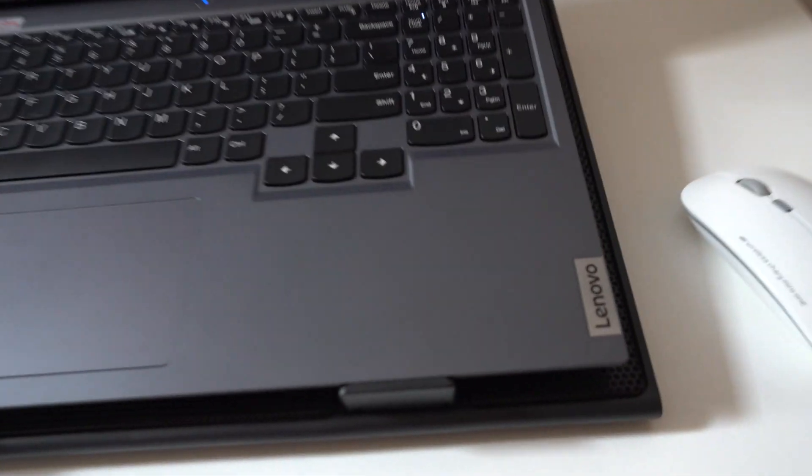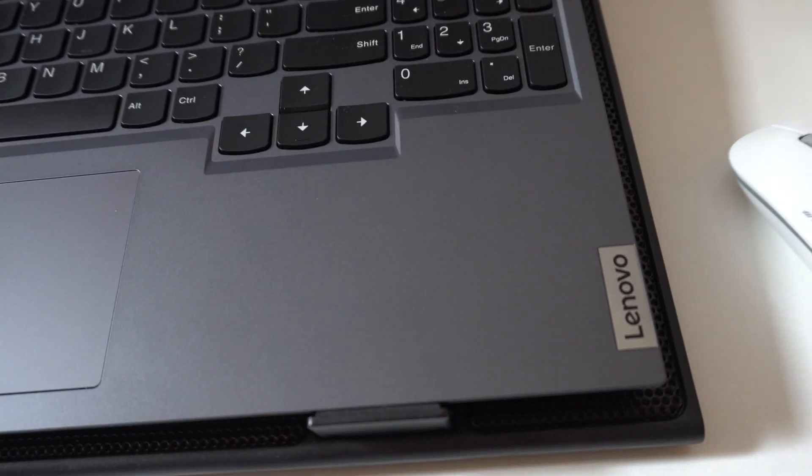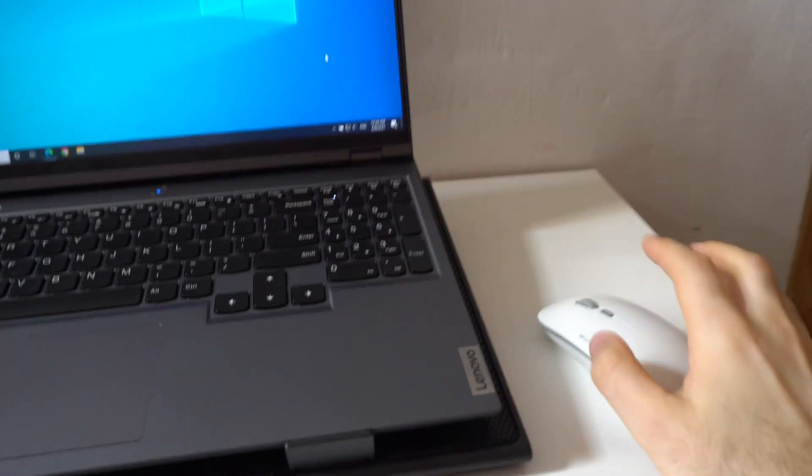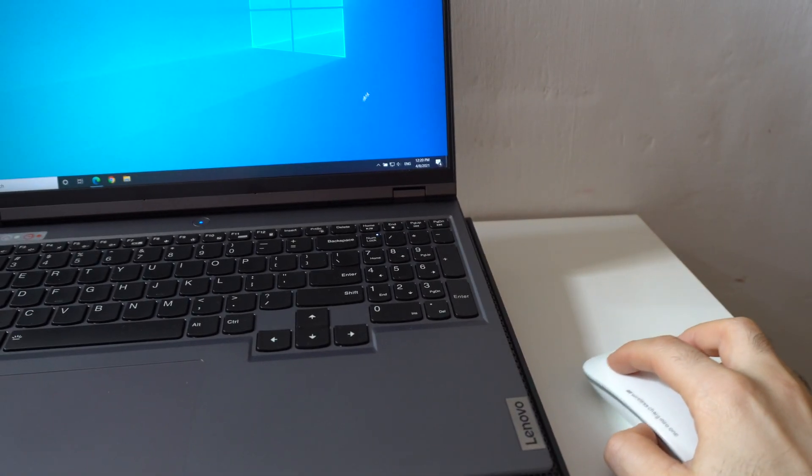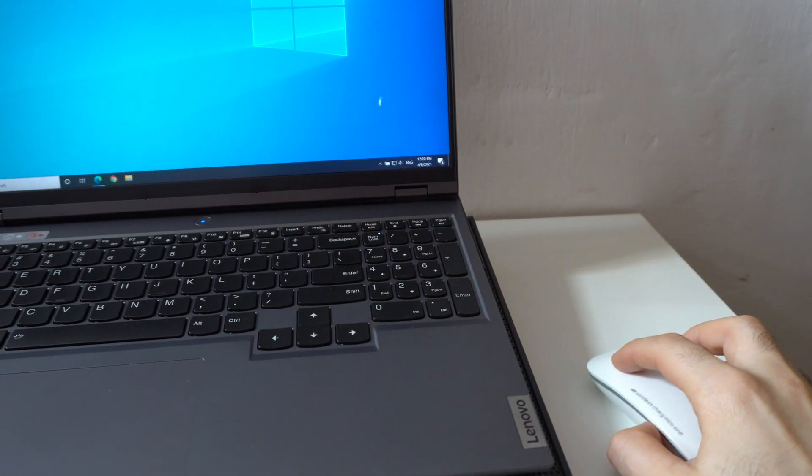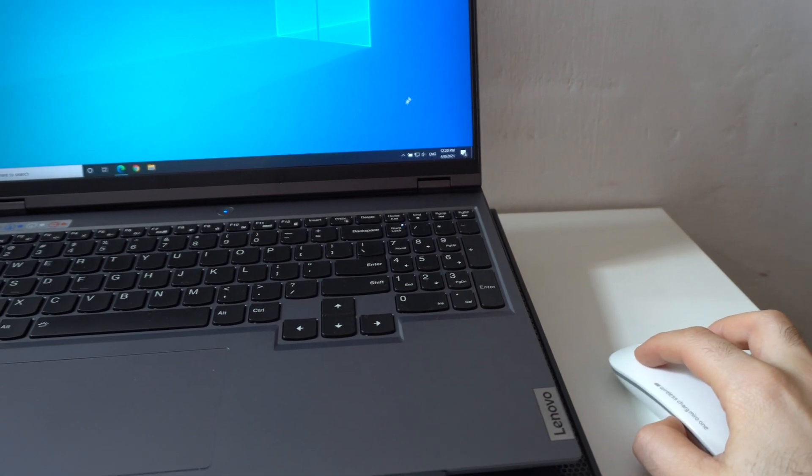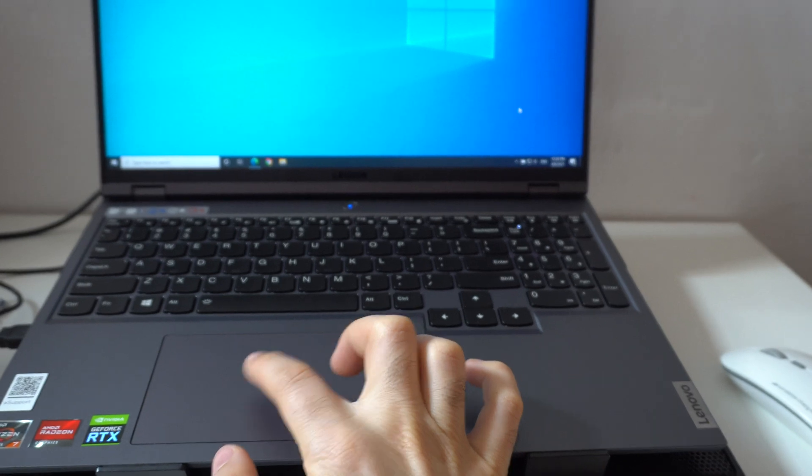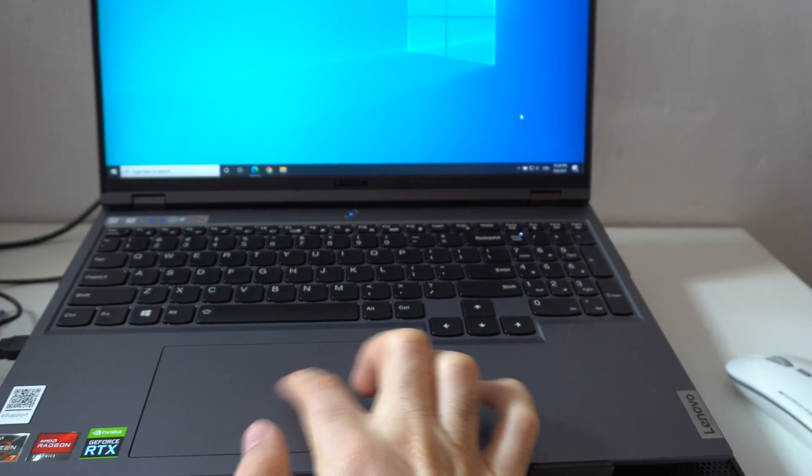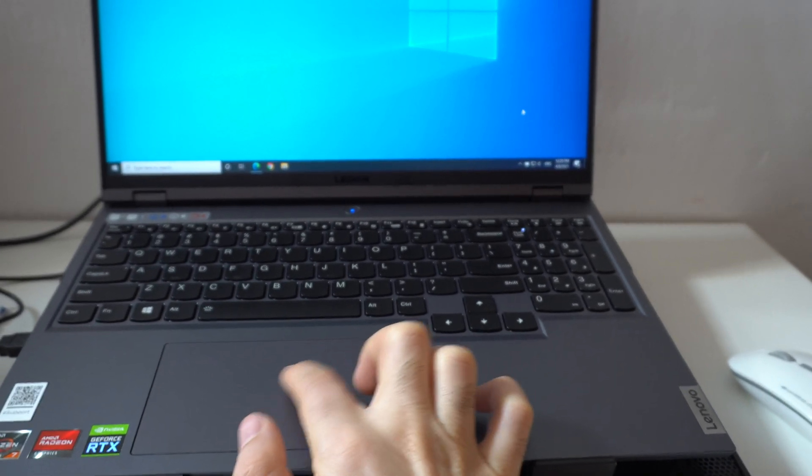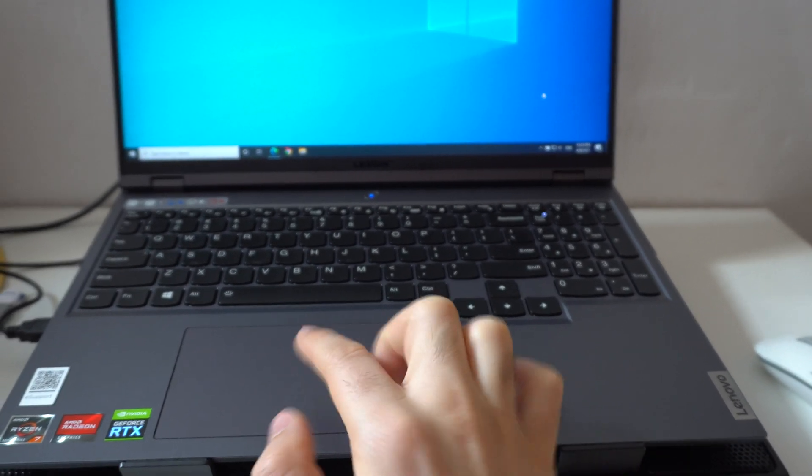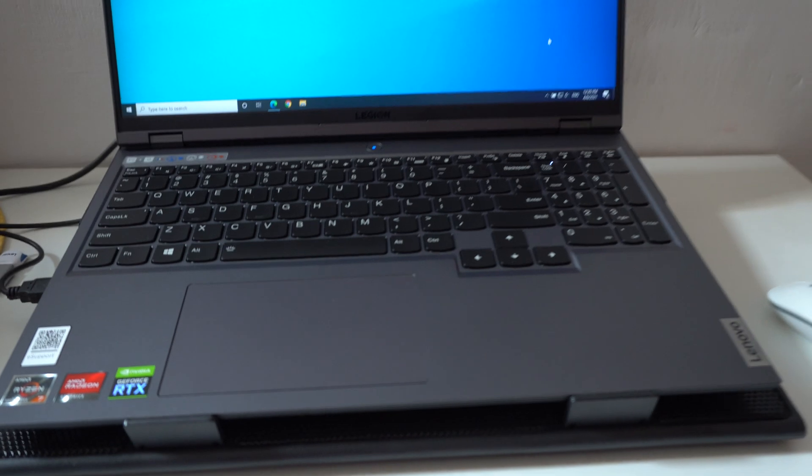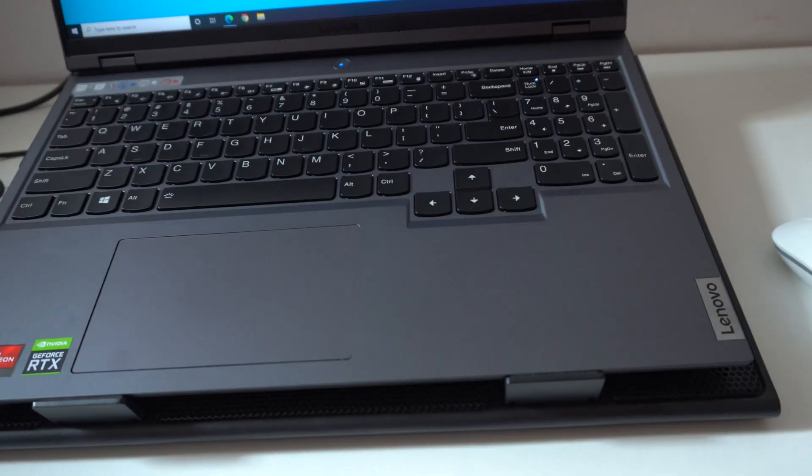Here's a laptop, it's a Lenovo Legion from 2021. I can use the mouse, as you can see it's moving there on the screen, but I cannot use the touchpad. It's not doing anything. So how to enable the touchpad on this Lenovo Legion laptop?